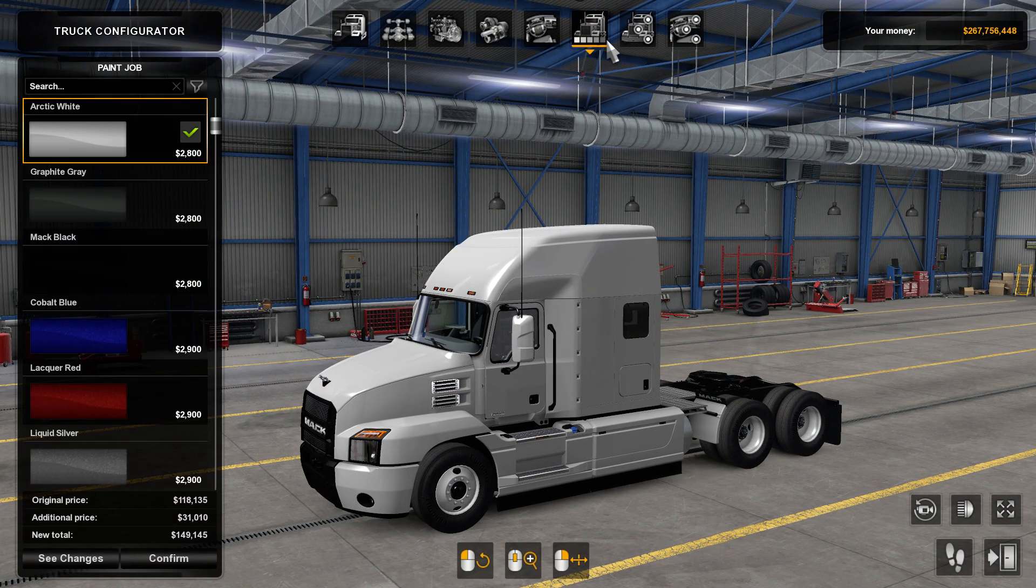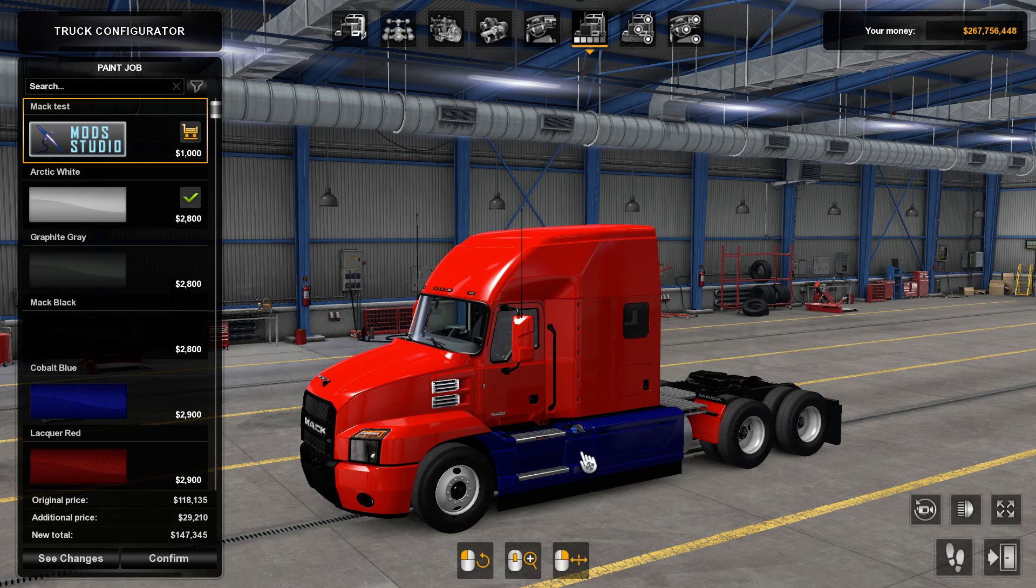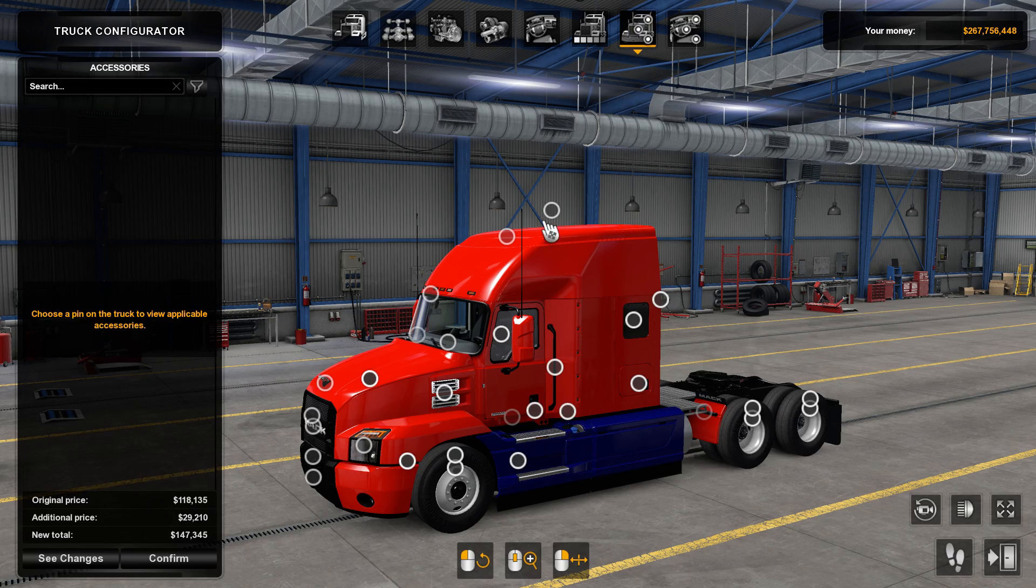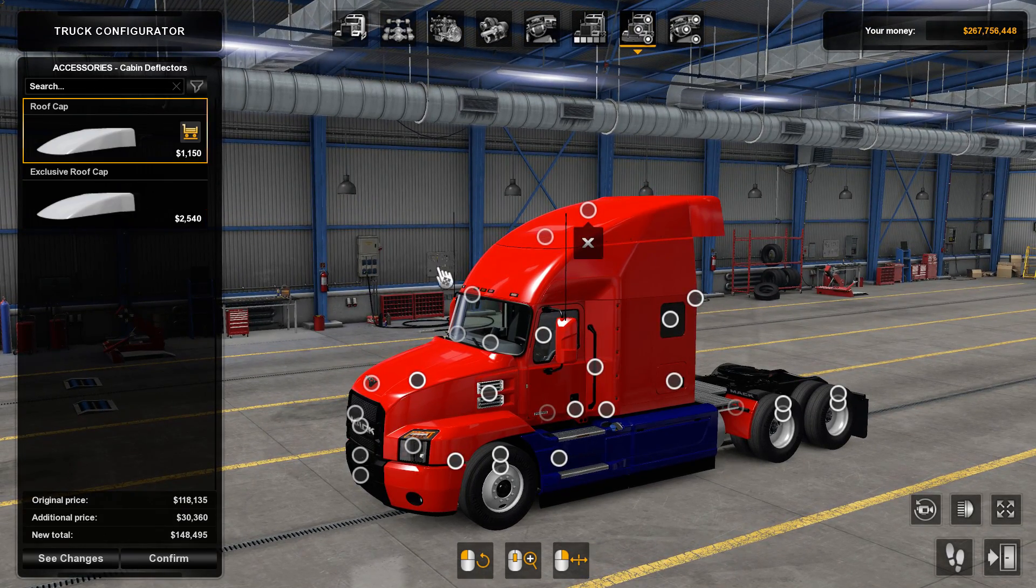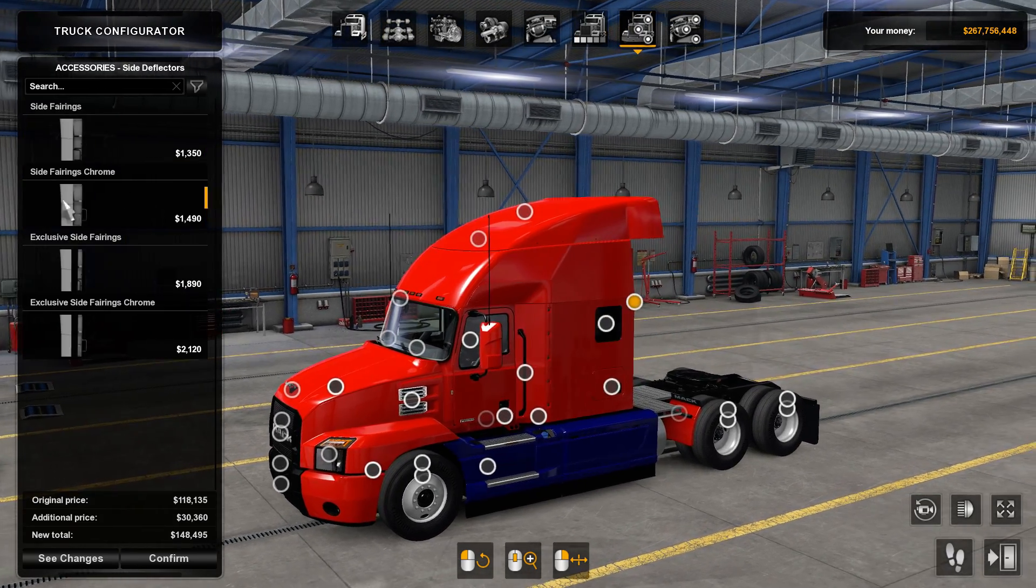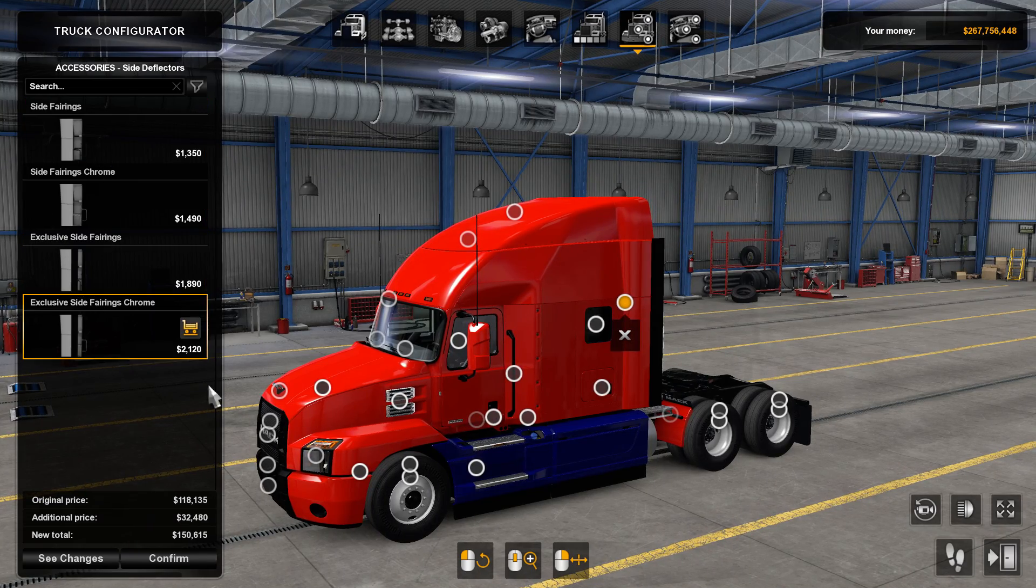Right, biggest cab. There we are, red and blue. Check the roof, roof's the same color. And that is basically it.